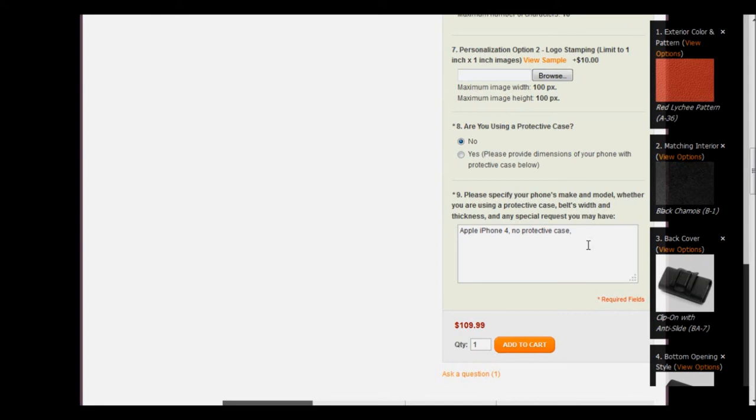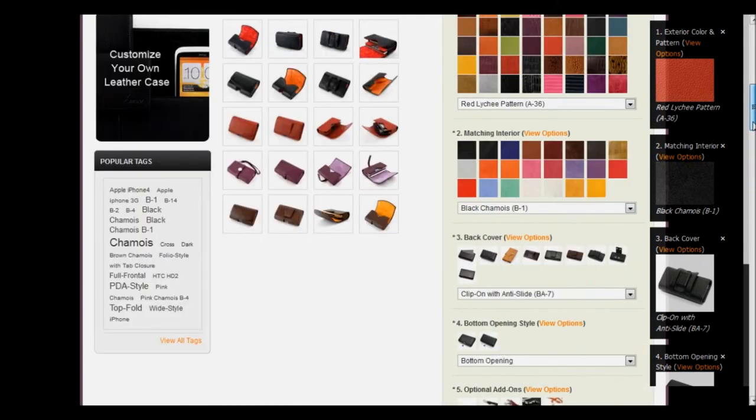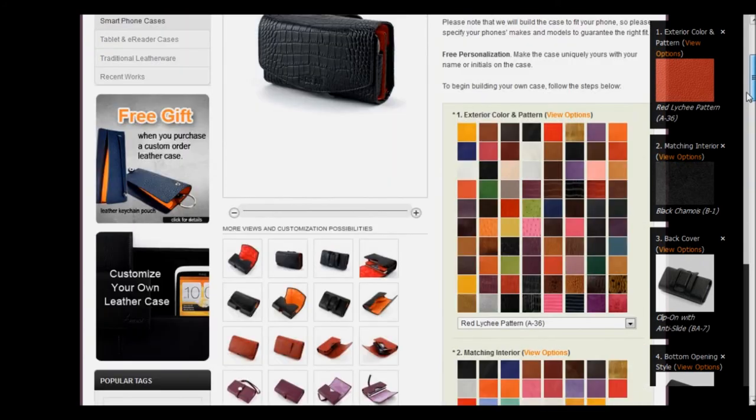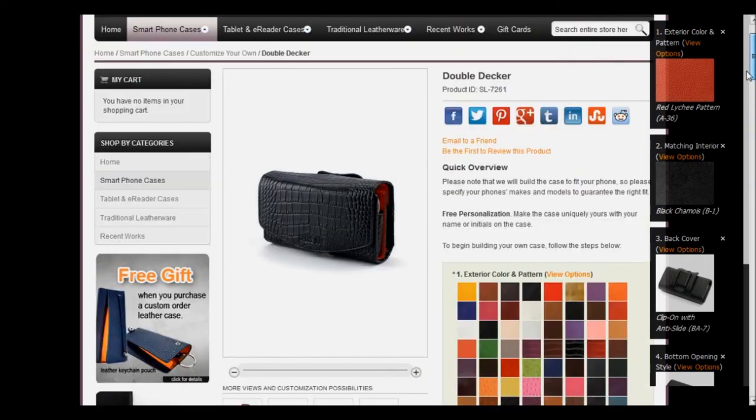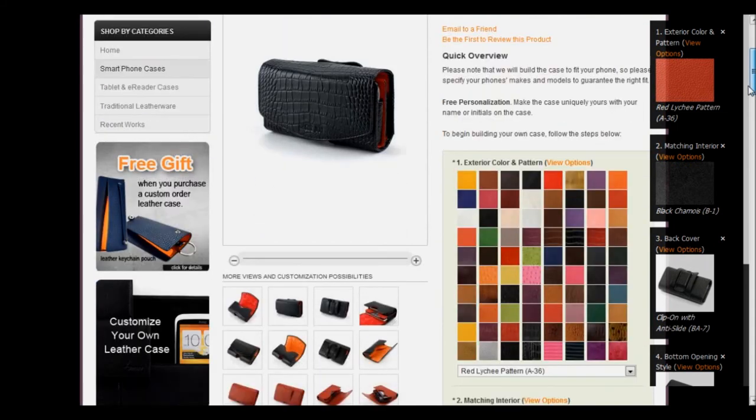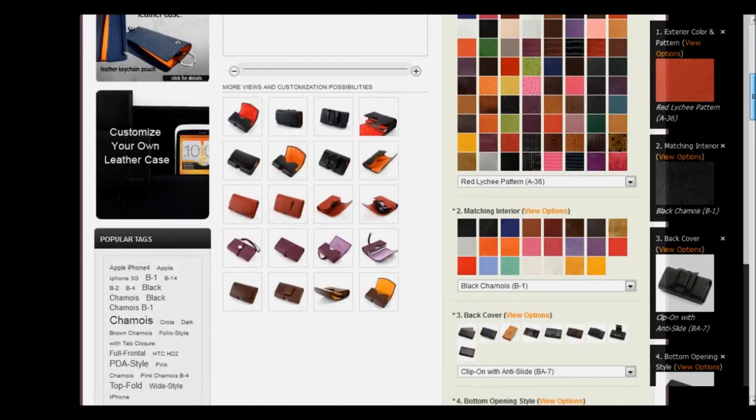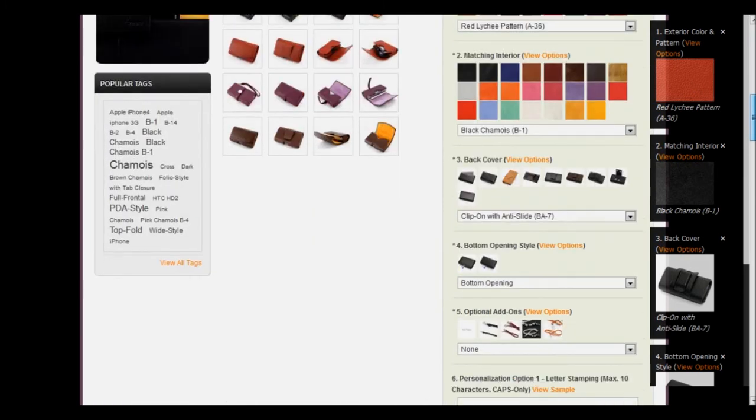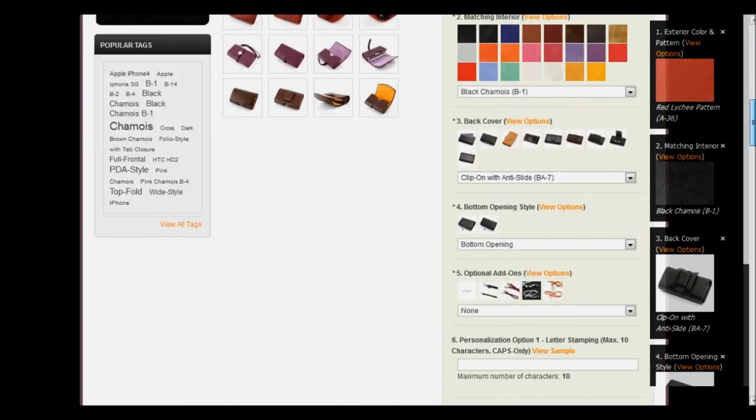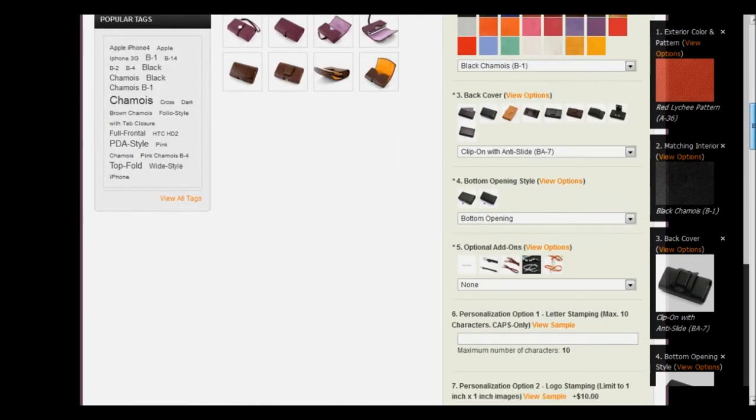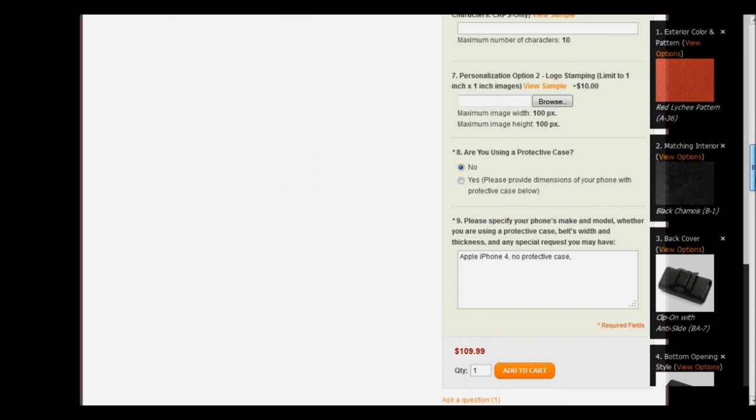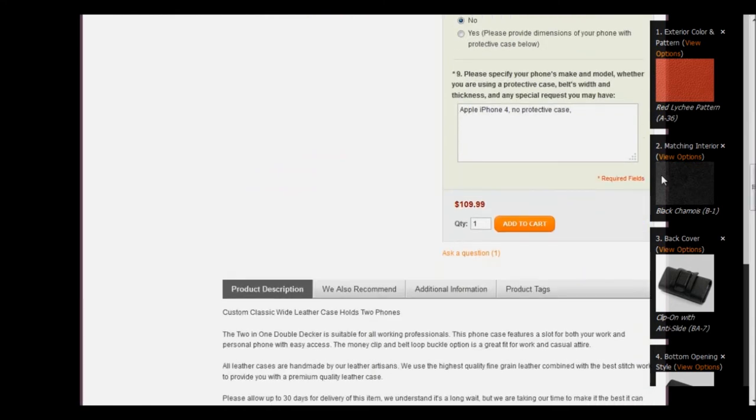If you don't have any and you're all finished, then you might want to look over all of your options that you've chosen, since this is a particularly difficult case to order. Make sure the color patterns of your exterior and interior are what you wanted, the back cover is what you chose, the bottom opening style is the style that you requested. If you chose any add-ons or personalization, double-check those. And then scroll down and add to cart.